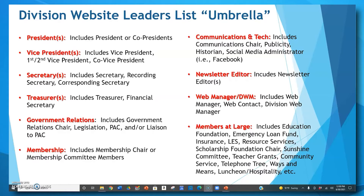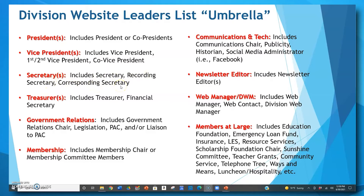Before showing you that particular form, let's take a look at the 10 new categories for your division leaders and what those categories include. First, you have Presidents — this title refers to your division president or any co-presidents. Vice President includes your vice president or perhaps a first or second vice president or even a co-vice president. Secretaries include your secretary, a recording secretary, or a corresponding secretary. The Treasurer title includes treasurer and your financial secretary.